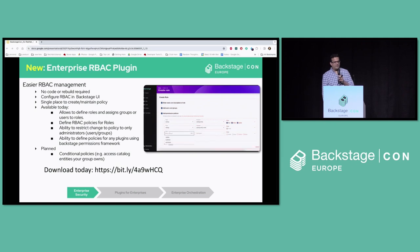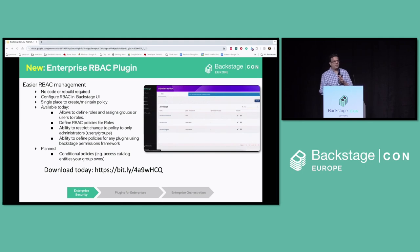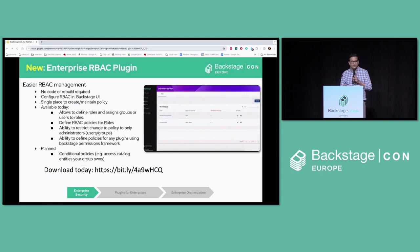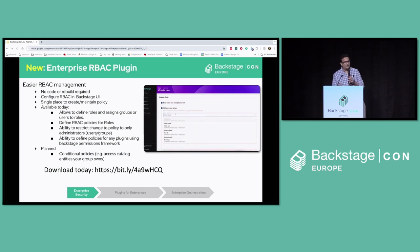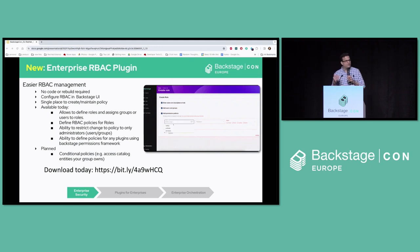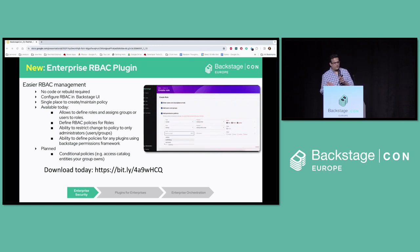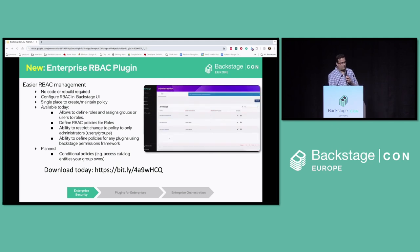I'd like to introduce the RBAC plugin that is available free of charge. You can configure the RBAC policy through a simple Backstage UI — you can define roles, associate users or groups to roles, and define permissions for those roles. The plugin leverages the Backstage permissions framework, so any plugin using that framework, including the scaffolder or the catalog, can use this plugin to specify RBAC policies. In the next release, we also plan to support conditional policies, and this is available for download today.